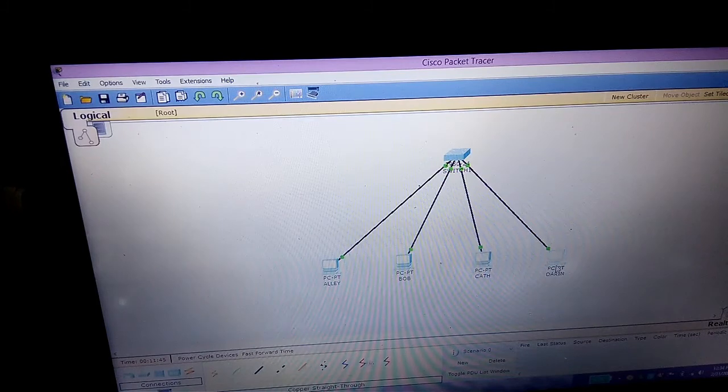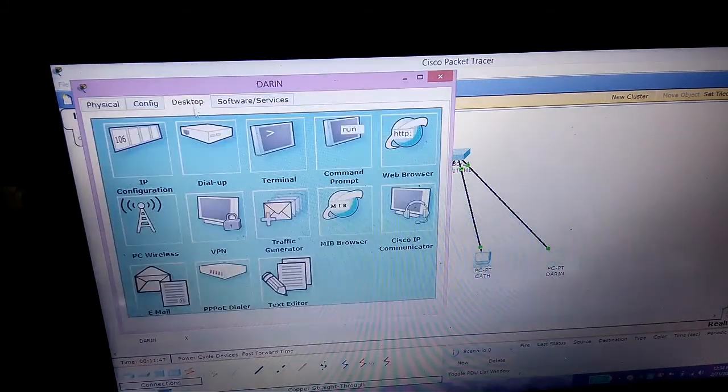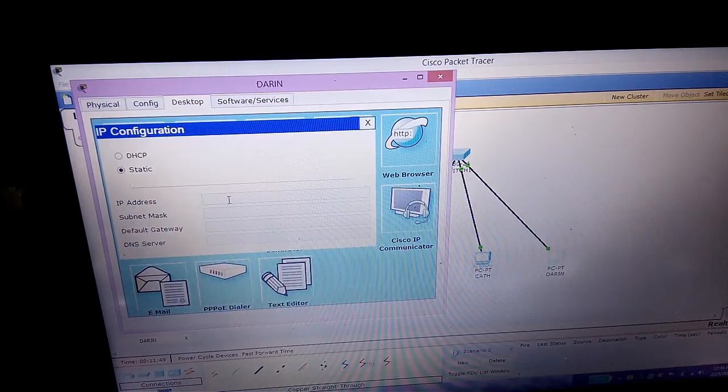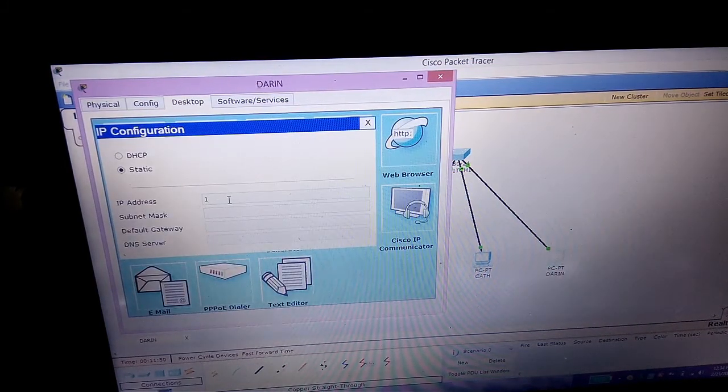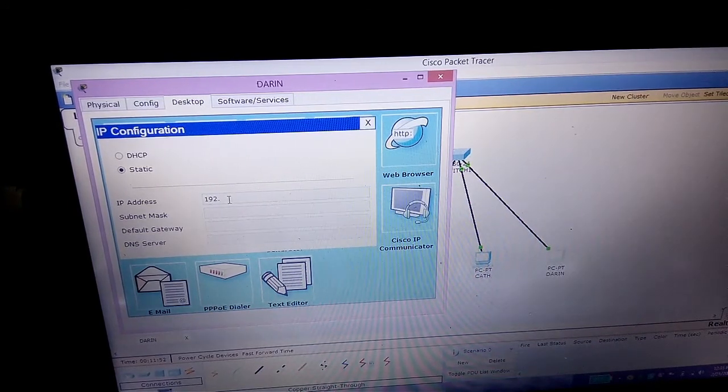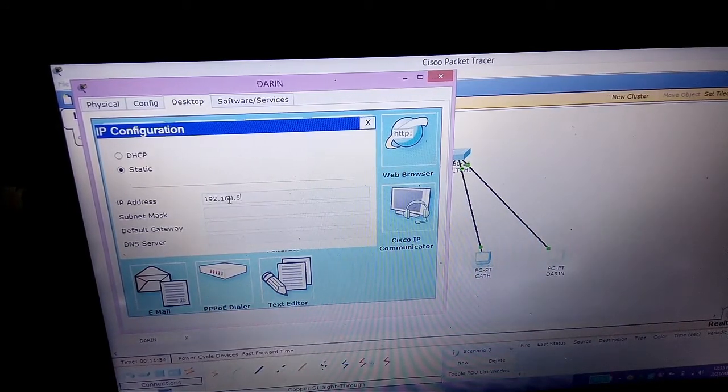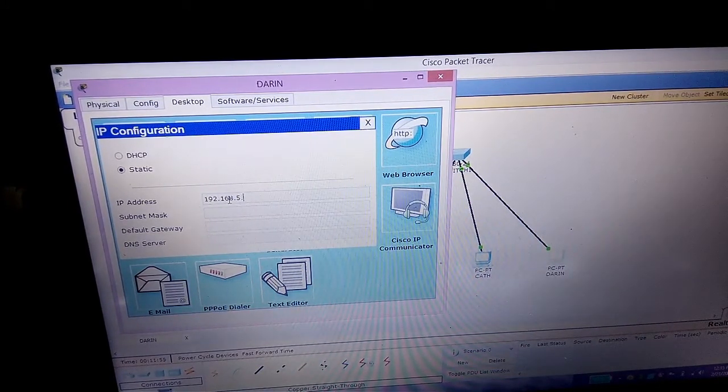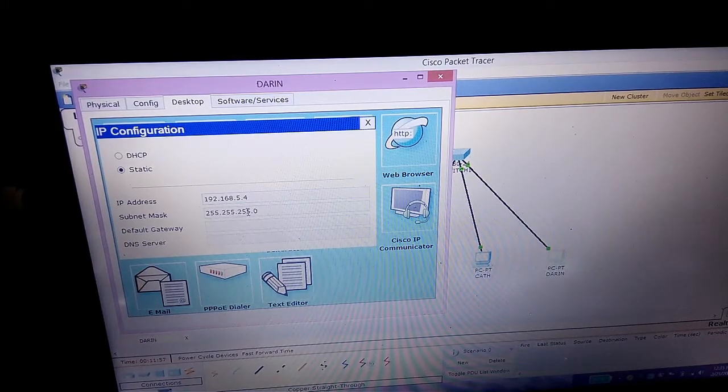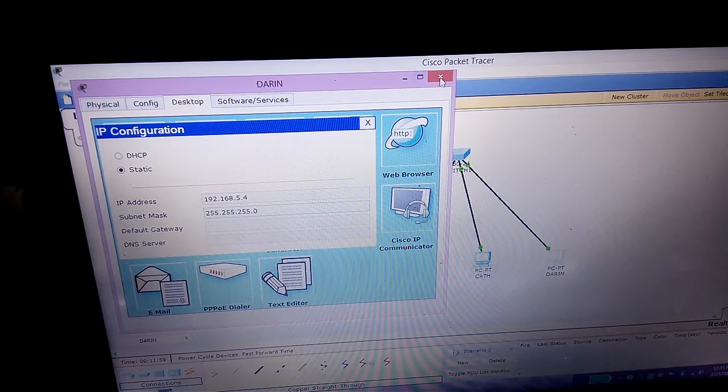The last one is Doran. Go to this tab again, then IP Configuration. Type 192.168.5.4, then the subnet mask. Then close.